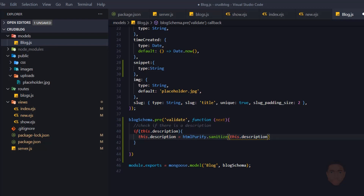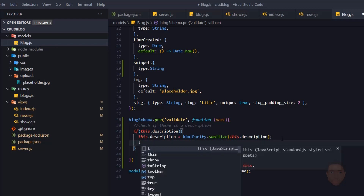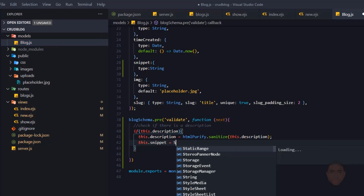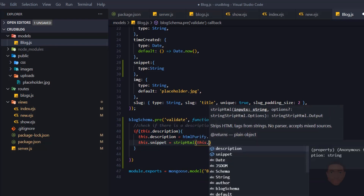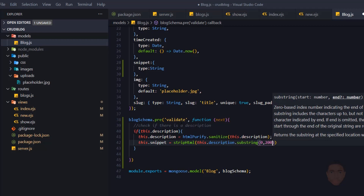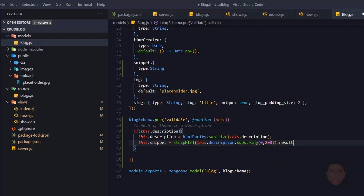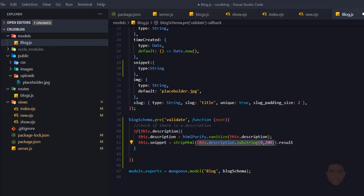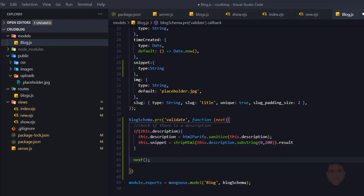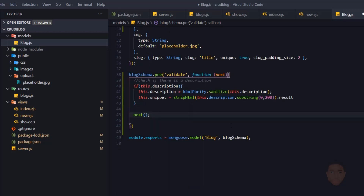Next, I'll prepare the snippet: `this.snippet = stripHtml(this.description).substring(0, 200).result`. So I take the first 200 characters of the description, strip the HTML tags, and pass that to the snippet field. After all this is done, I call `next()`, which runs the next step — saving the blog post.